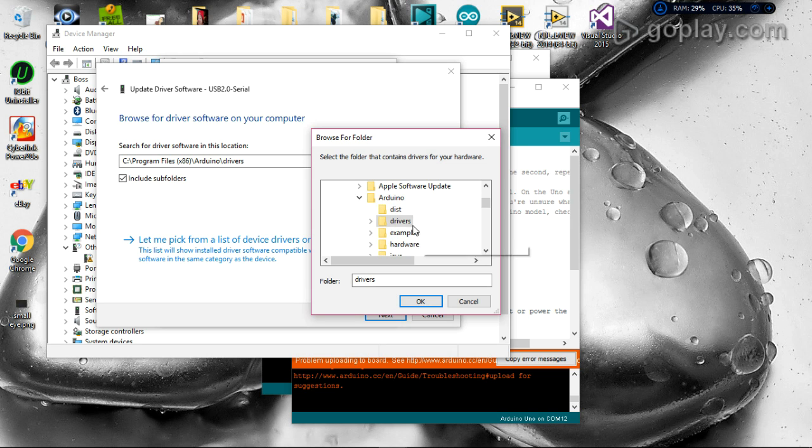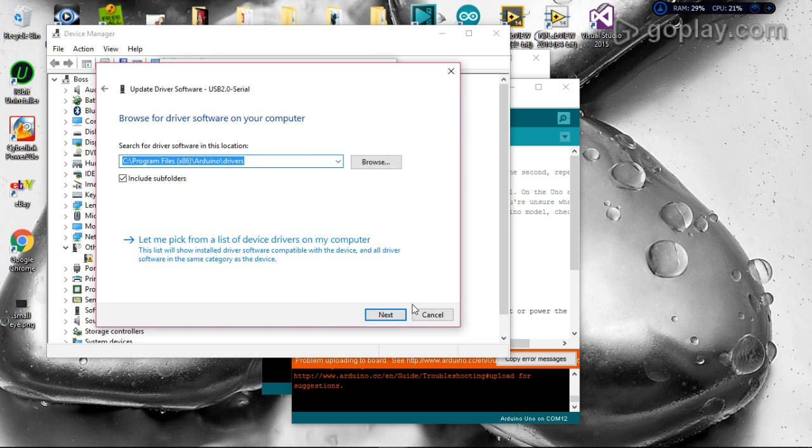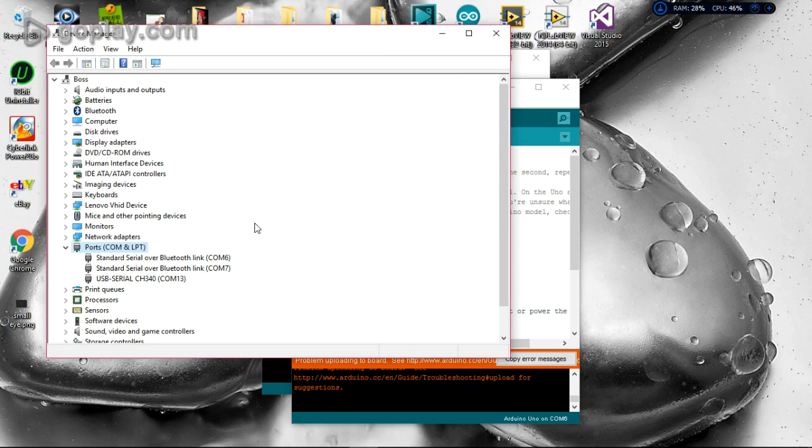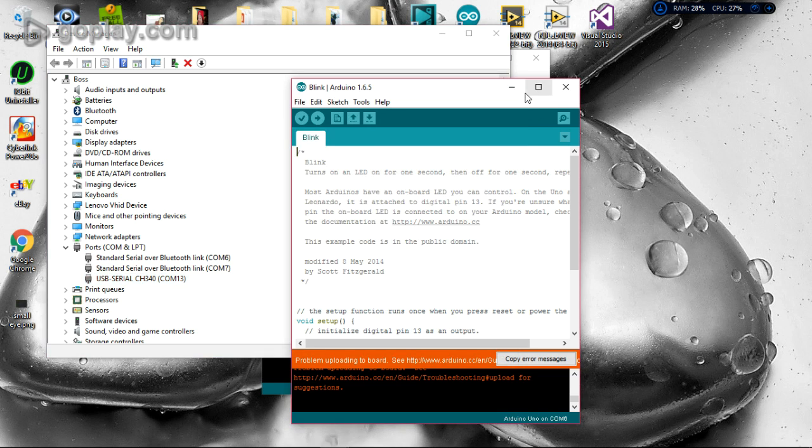Now you can see I have an extra driver here - COM13. I go back to my Arduino program.